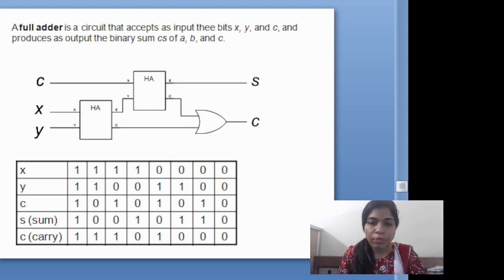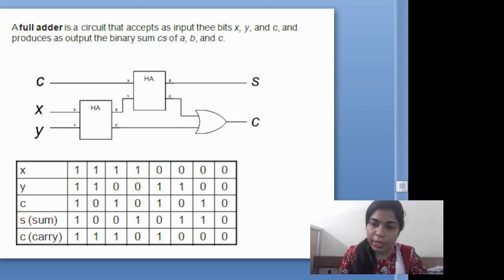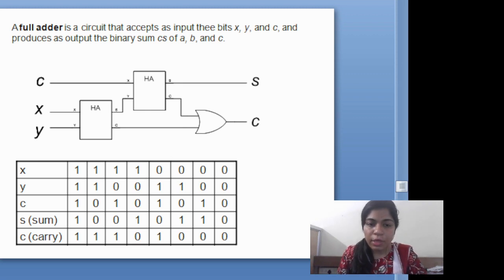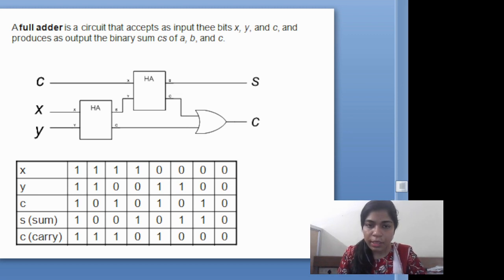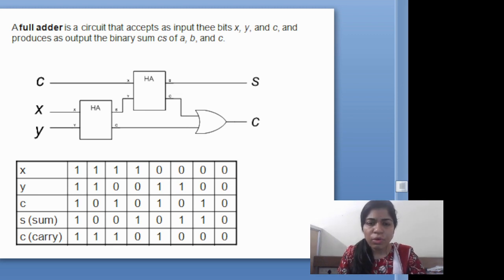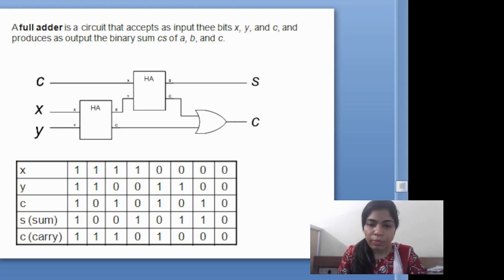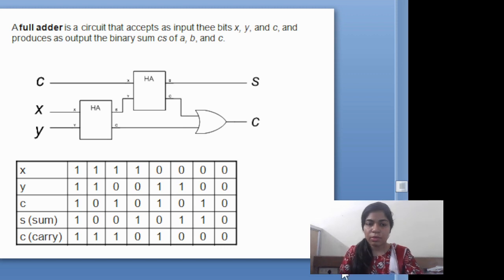If we give one, one, one as the input, at the output we will get sum equal to one and carry equal to one. Similarly, we can see all the inputs and from all the inputs we will get corresponding outputs. For one, one, one: sum will be one and carry will be one. And if we give zero, zero, zero — sum is zero and carry is zero.